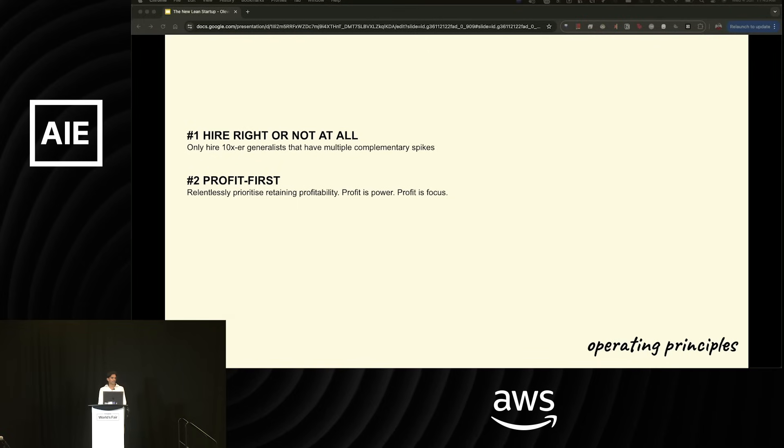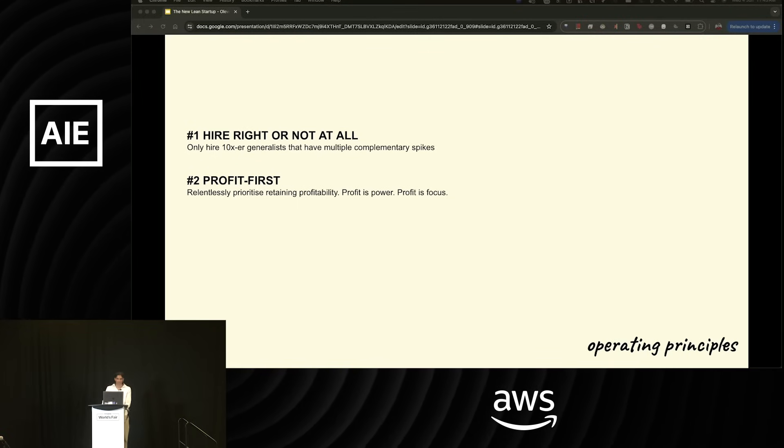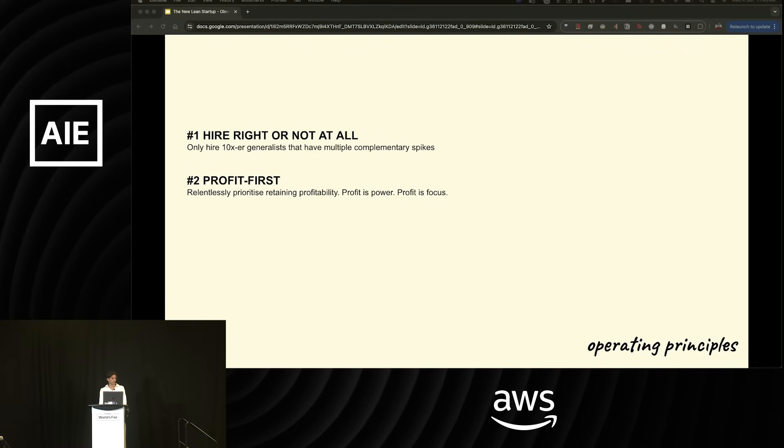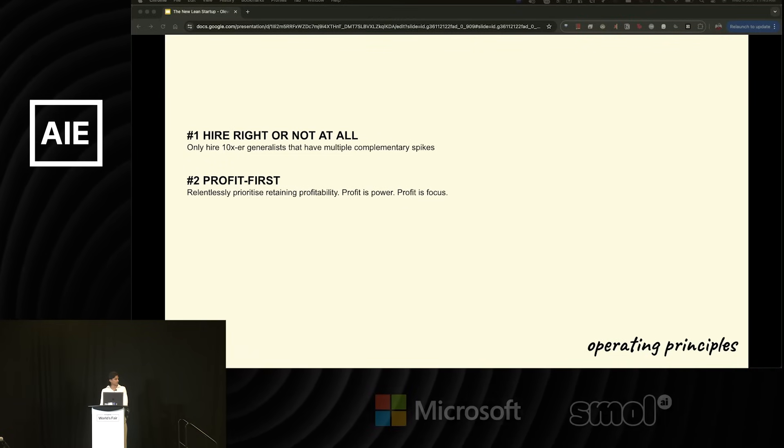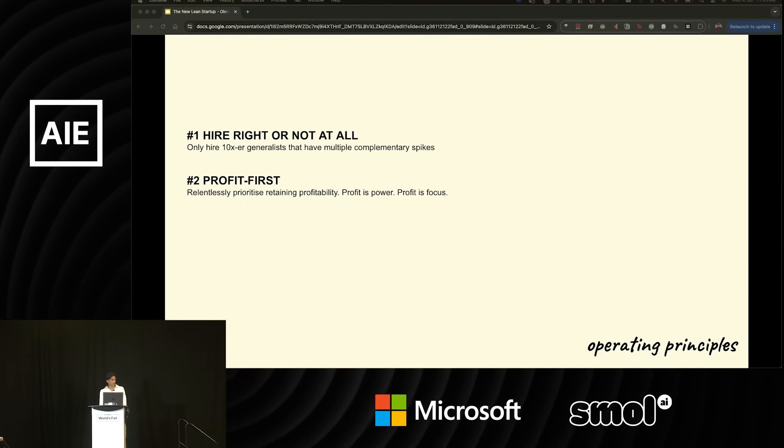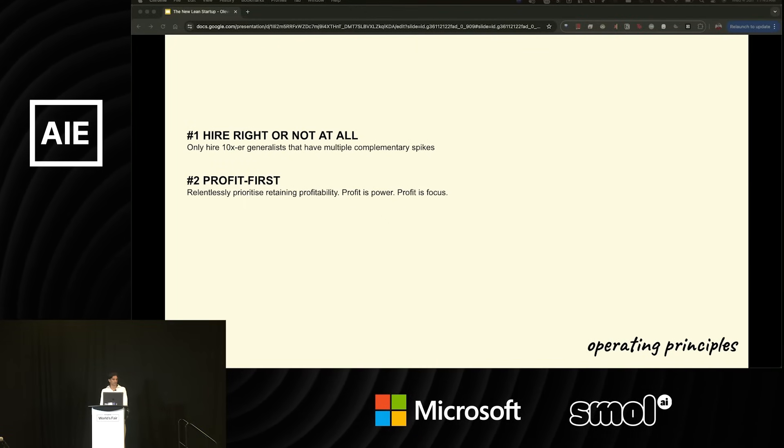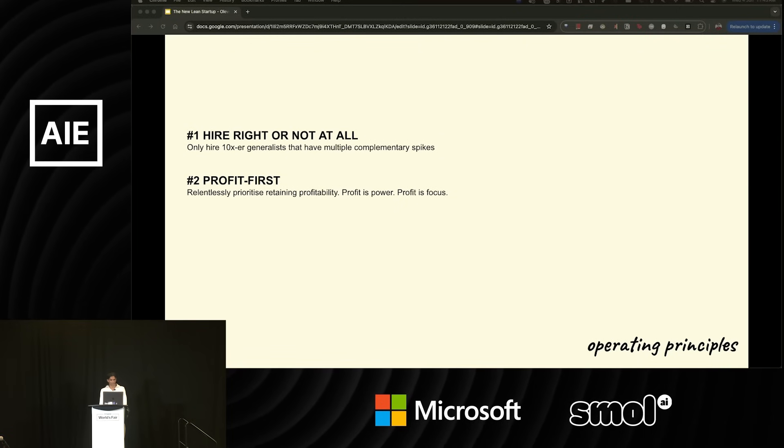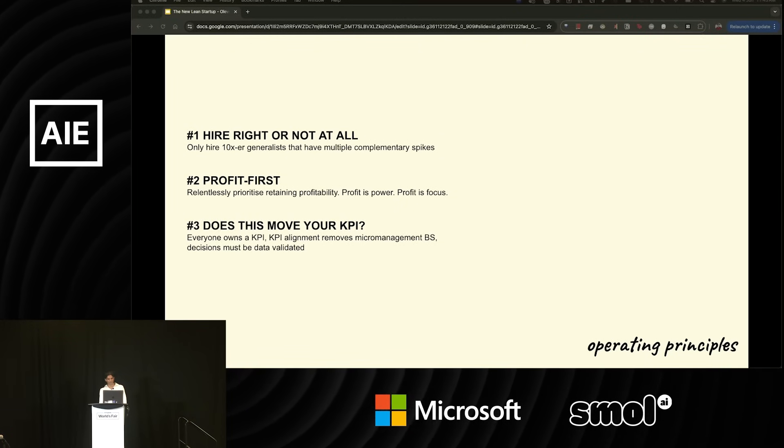The second key principle is profit-first mentality. We are relentless about prioritizing profits because profit is power and profit is focus. Profit gives us a clear mechanism to make all our decisions and guide a north star for the company. This leads to our third principle.